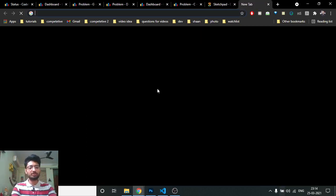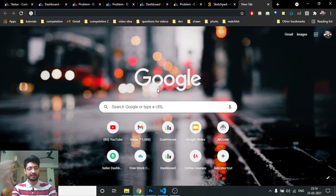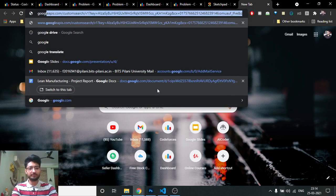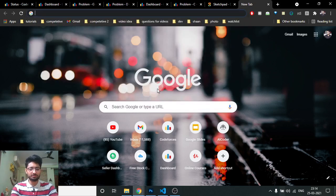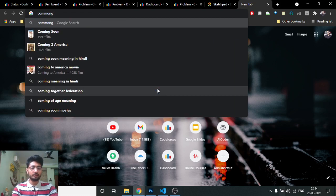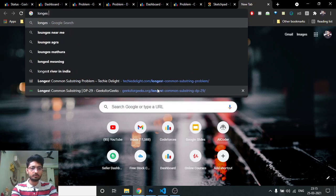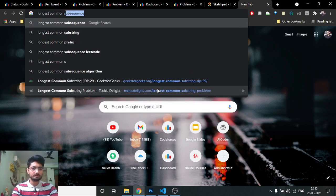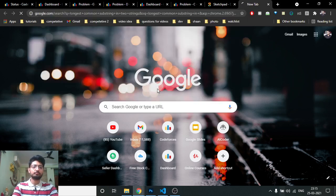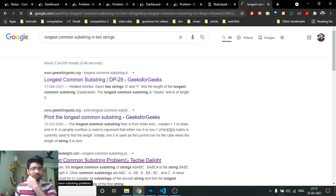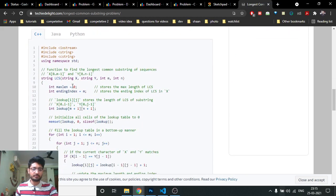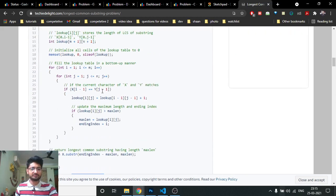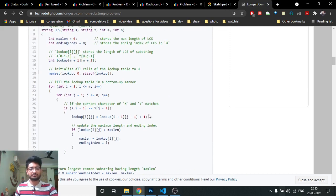Finding the longest common substring in two strings is a very standard DP problem — you can Google it. I won't go through the DP derivation again, but there are many standard videos and explanations available. This is the C++ solution: it takes input of both strings and uses a DP lookup table to find the maximum common substring.